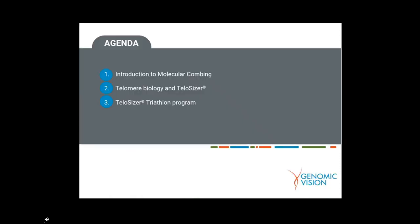The agenda for today's session is split up into three parts. The first is to provide an introduction to molecular combing. The second part is to provide an overview of telomere biology and introduce Telosizer, which is our precise method for the detection of telomere length and the physical features of telomeres. The last part is to announce our Telosizer Triathlon program aimed at those in academia who wish to try out the Telosizer solutions.